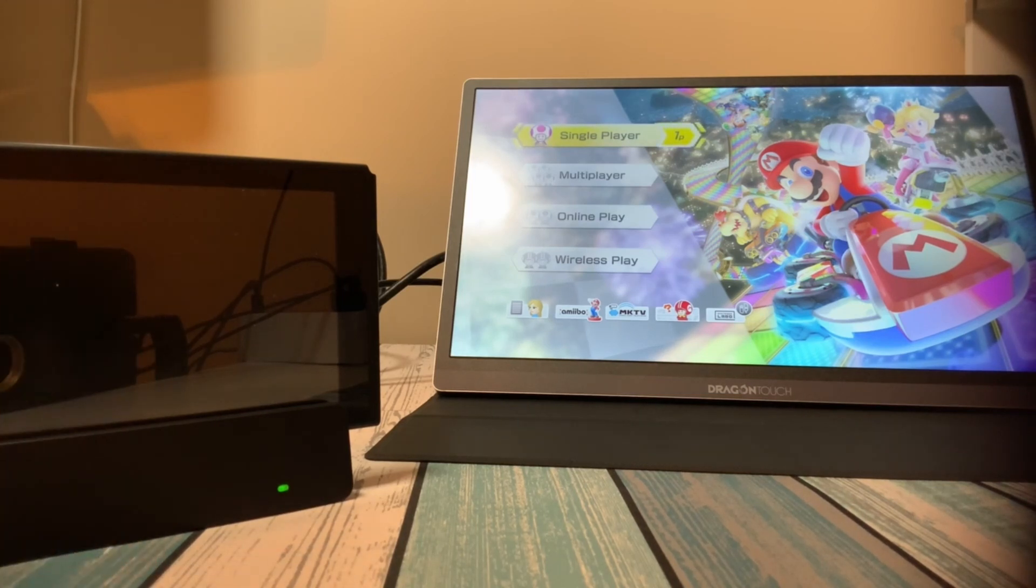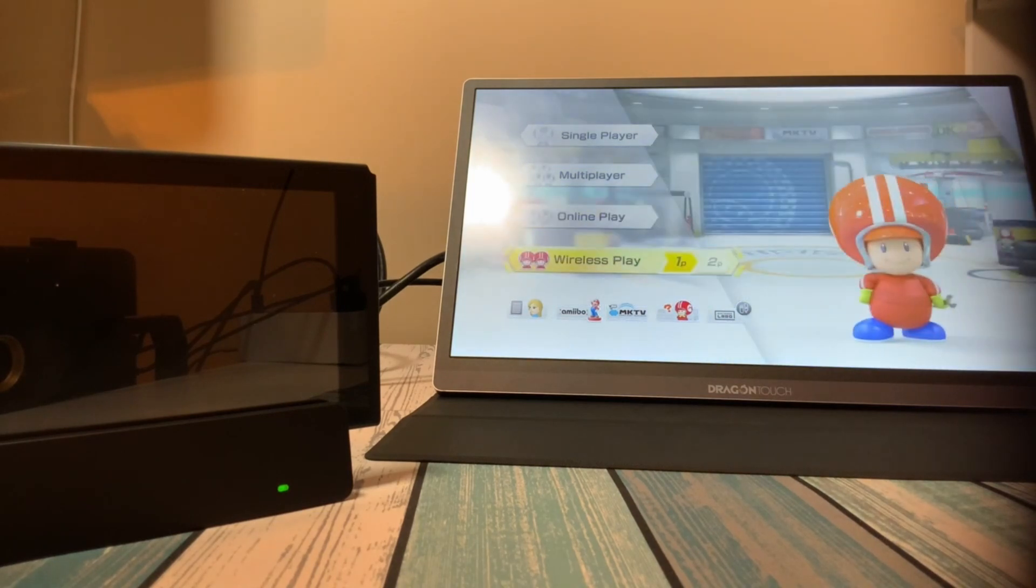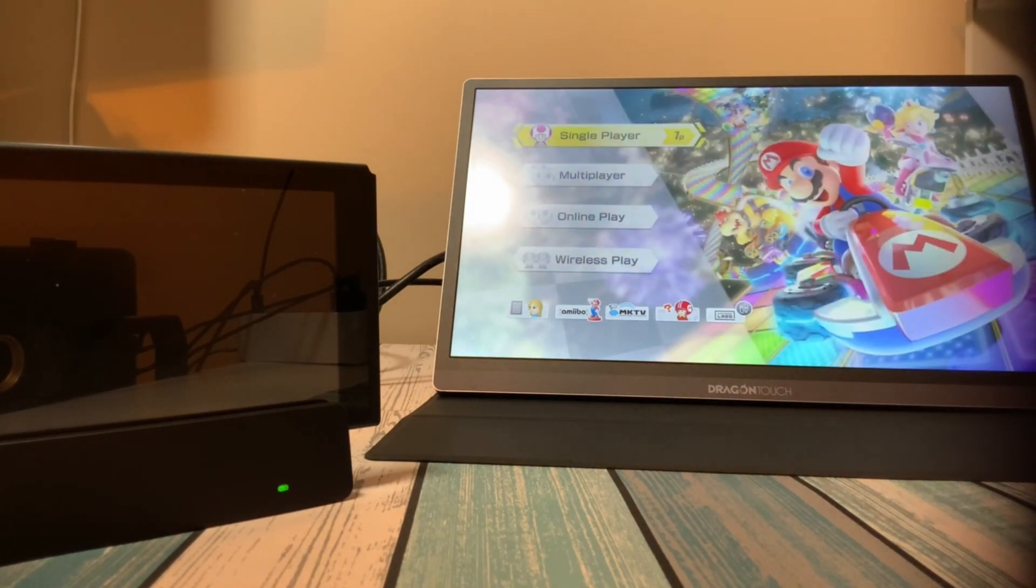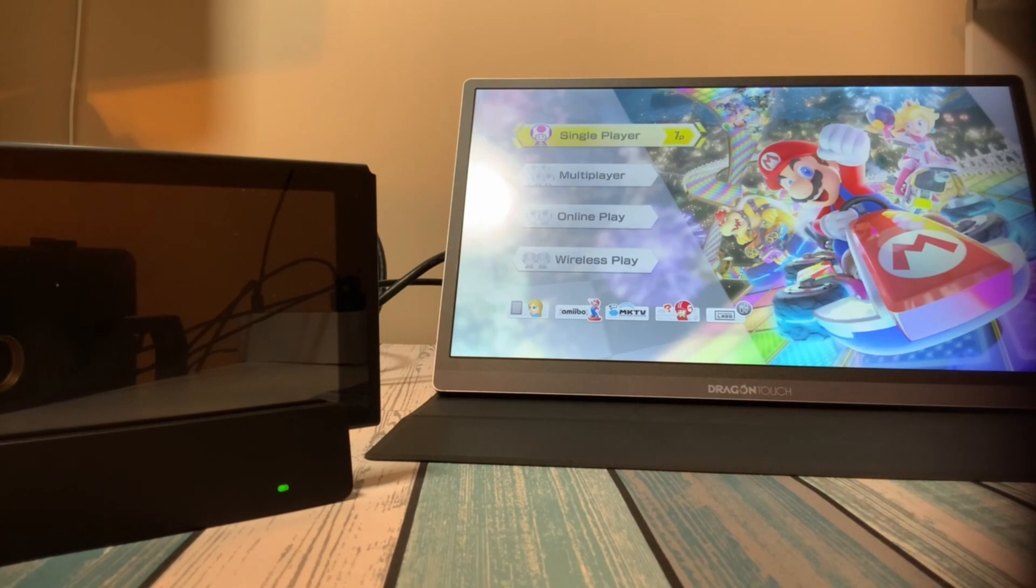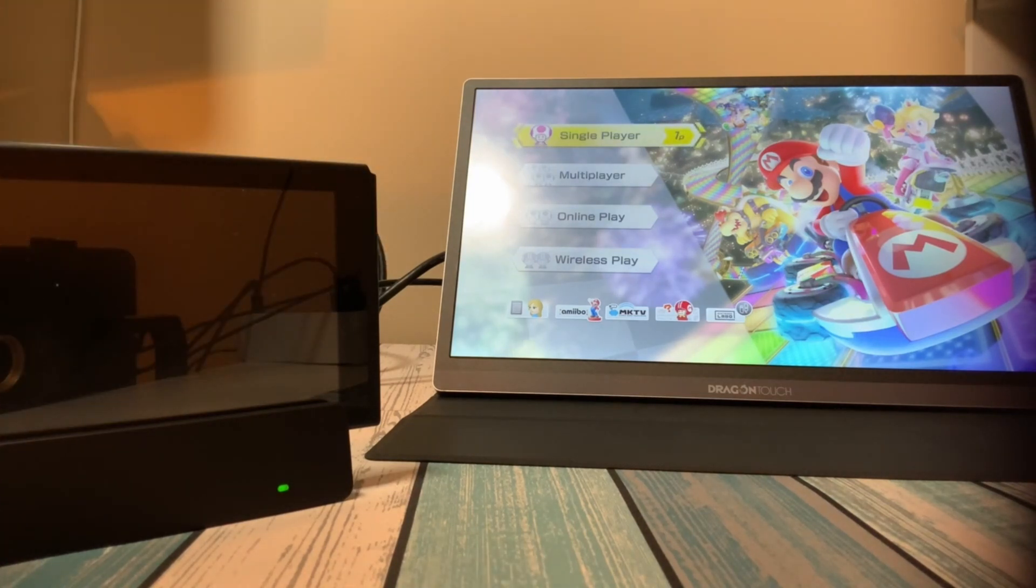I've got just a wired controller plugged into the back so I can control it. It works fine through that USB port. You can see the video is making it to the portable display there just fine.